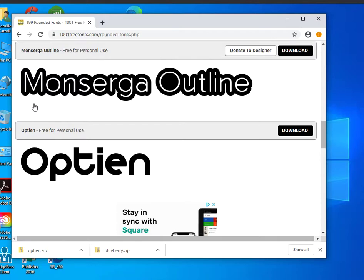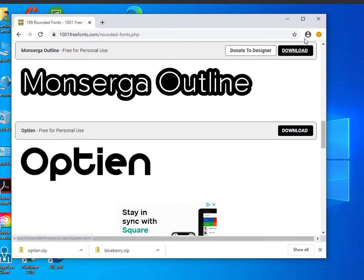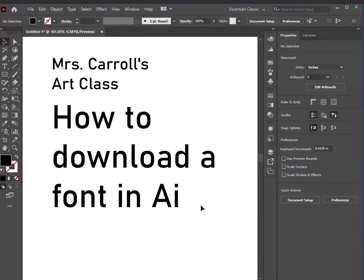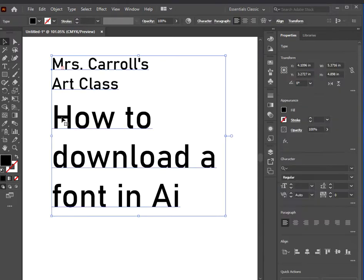You need to remember the file name. If you need to, write it down so you can find it later. I'm going to go back to Adobe Illustrator and select my text.